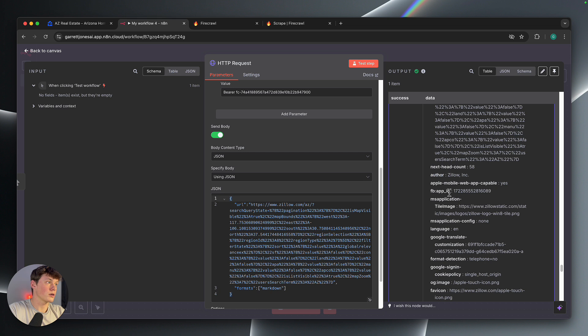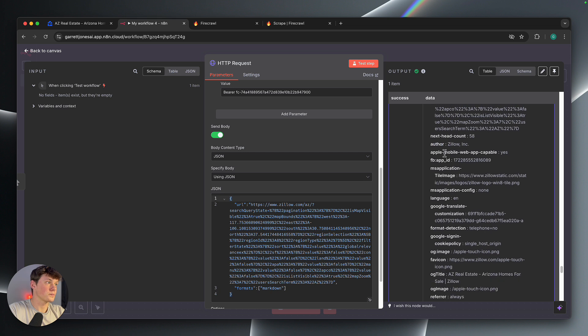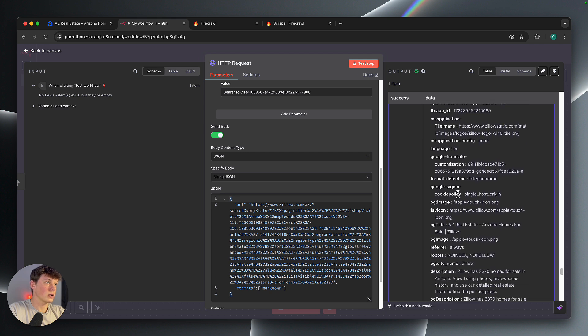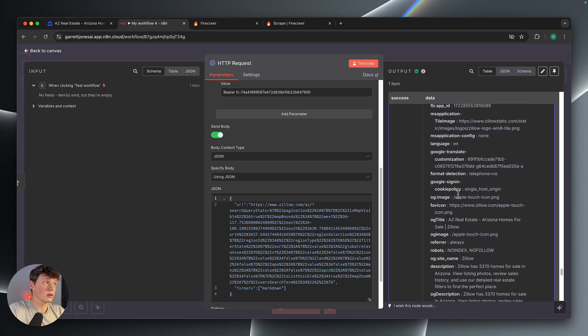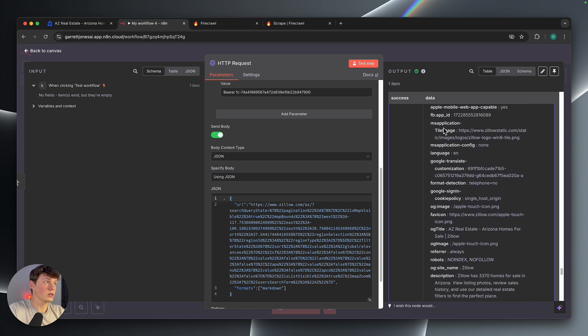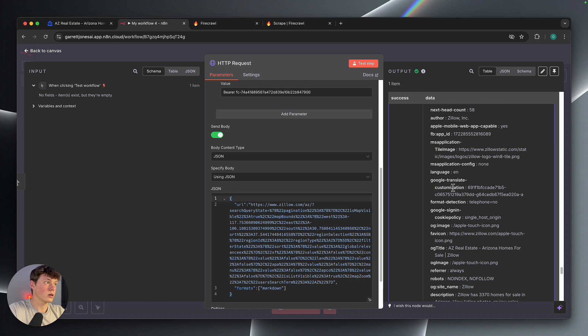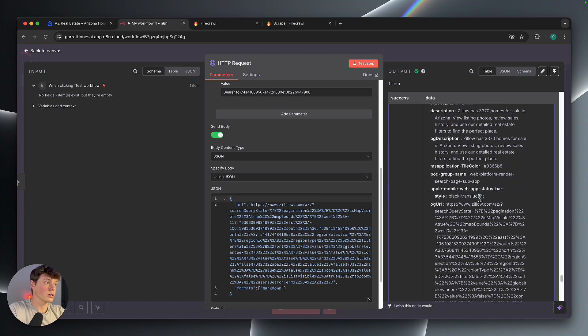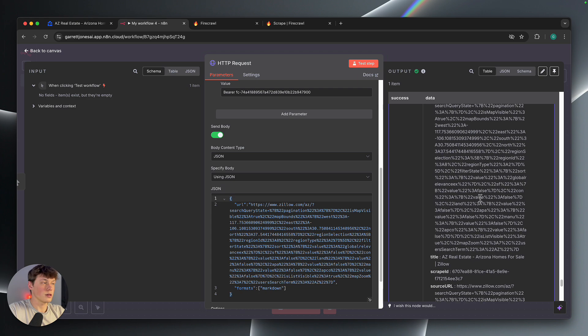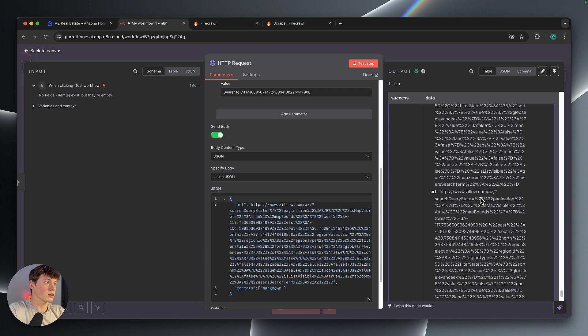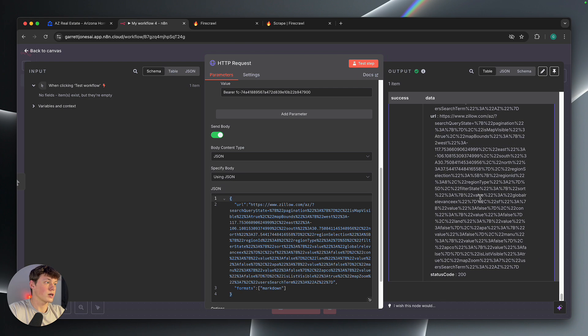And then there's also some other data in here as well. So the author, title, image, language, other things like that. You can kind of skim through the rest of that.